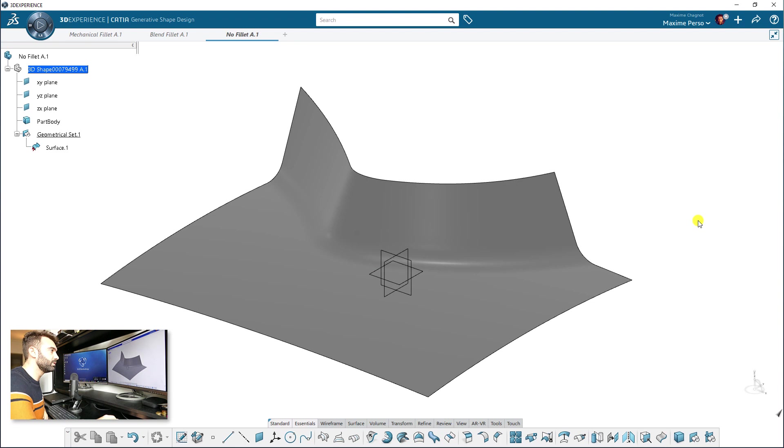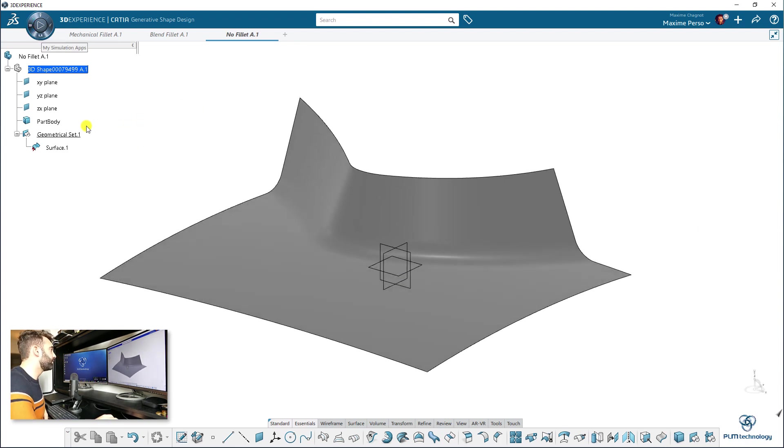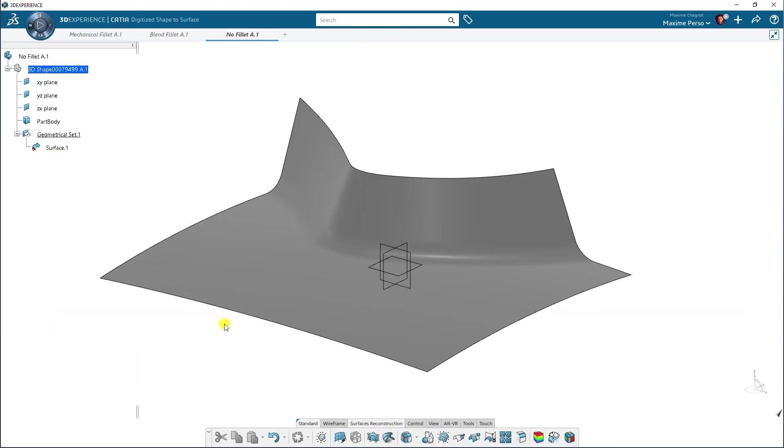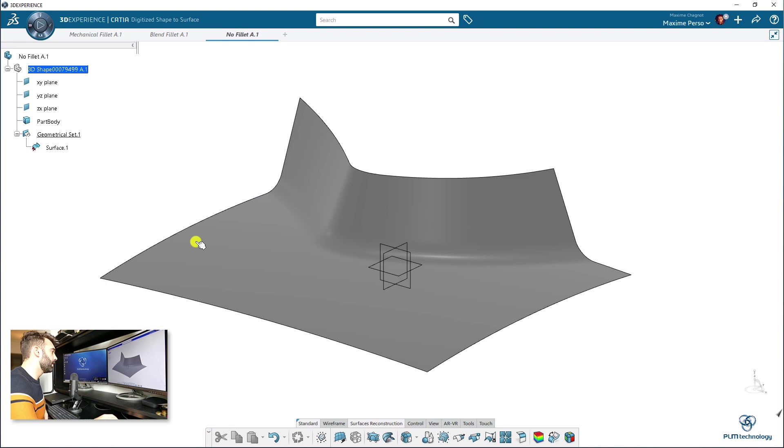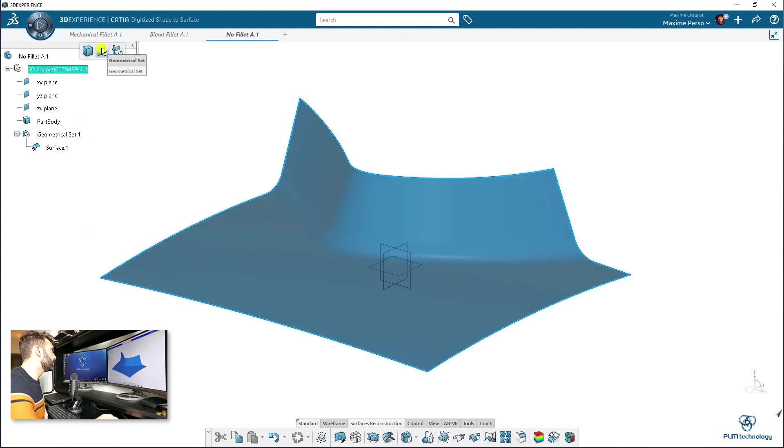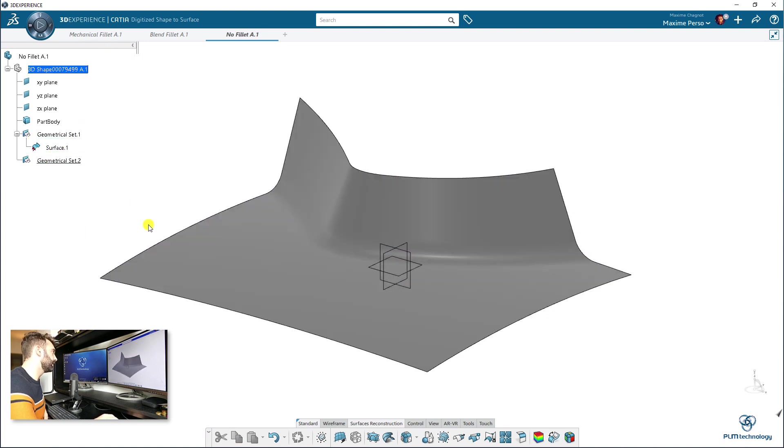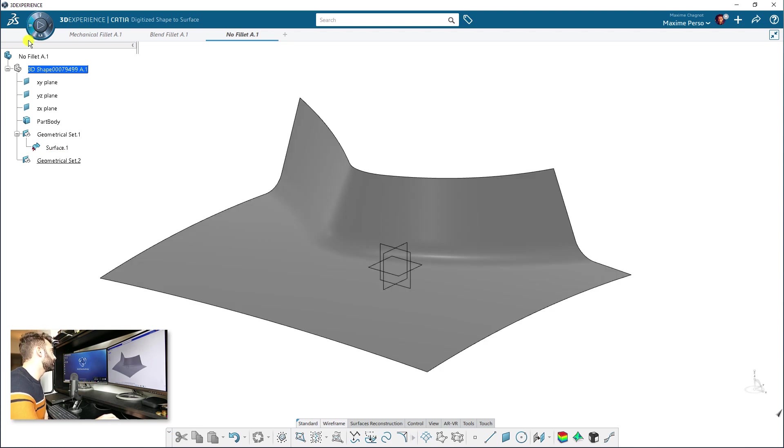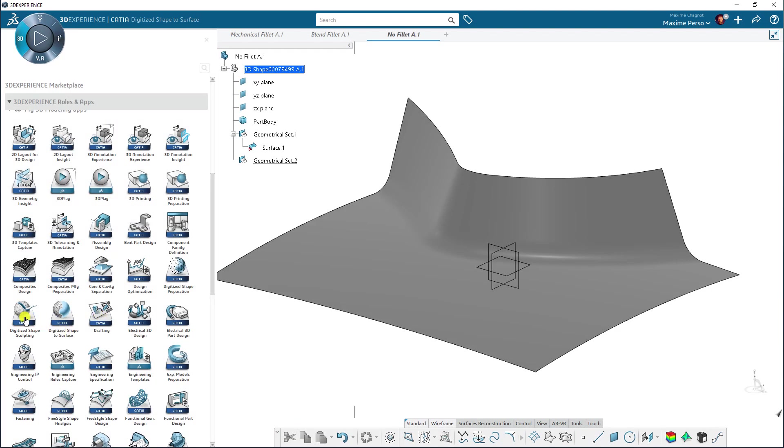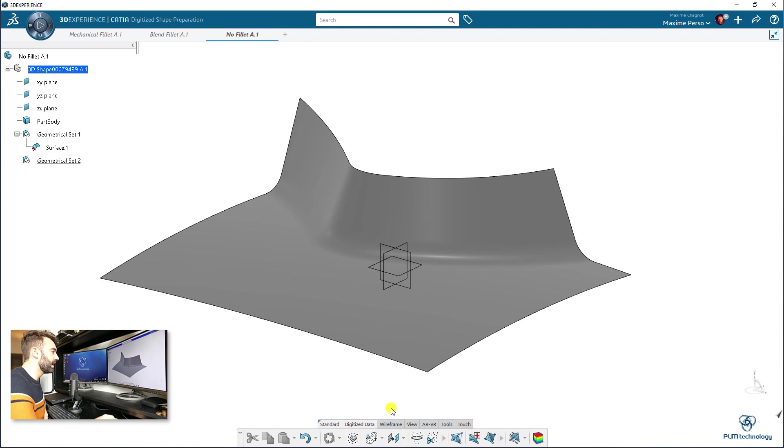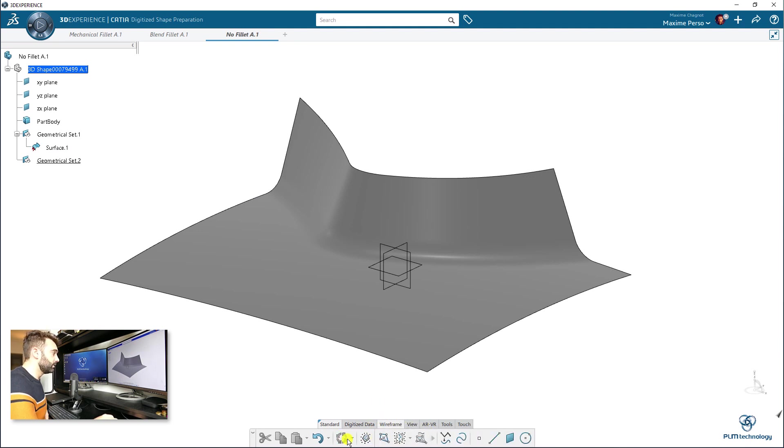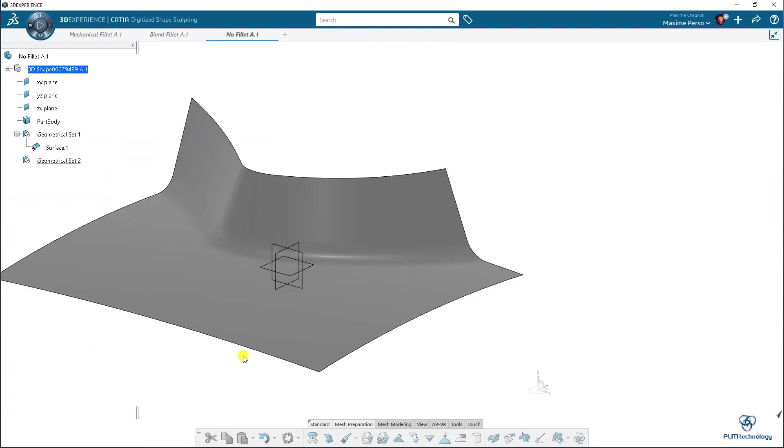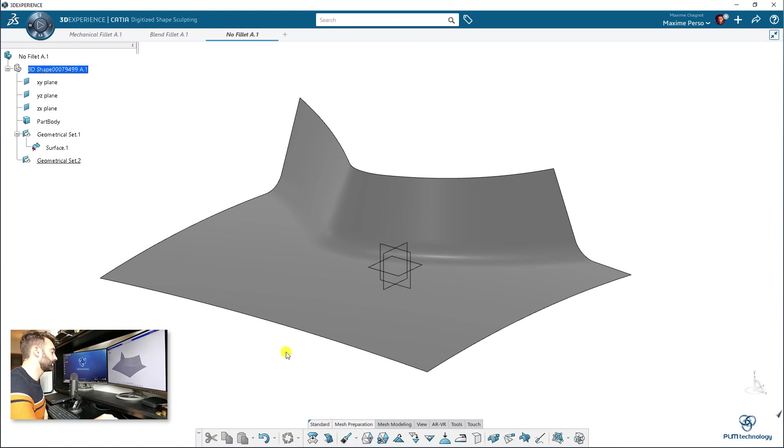The last method would be to use a reverse engineering tool. And for doing that, we have to switch to an application called digitize shapes to surface. Okay. Again, here, if you want, you can just create another geometrical set if you prefer to work on this one. And we will start by creating a tessellation. Sorry. So, you have to go to digitized shape preparation. Here it is. And we are going to transform this. Sorry, it was the last one. Digitized shape to sculpting. Here it is.